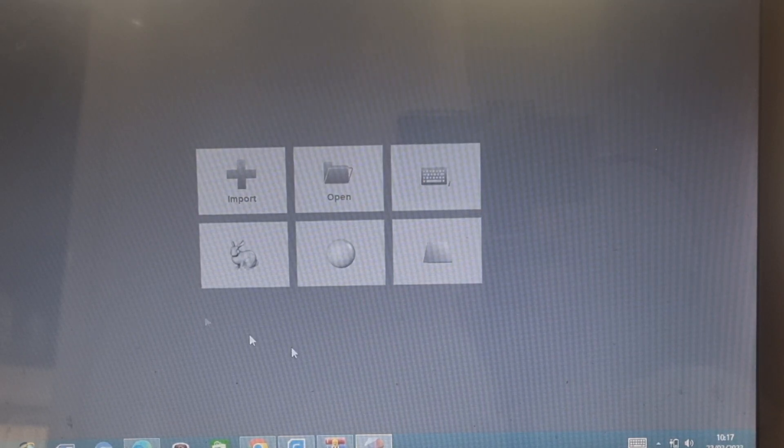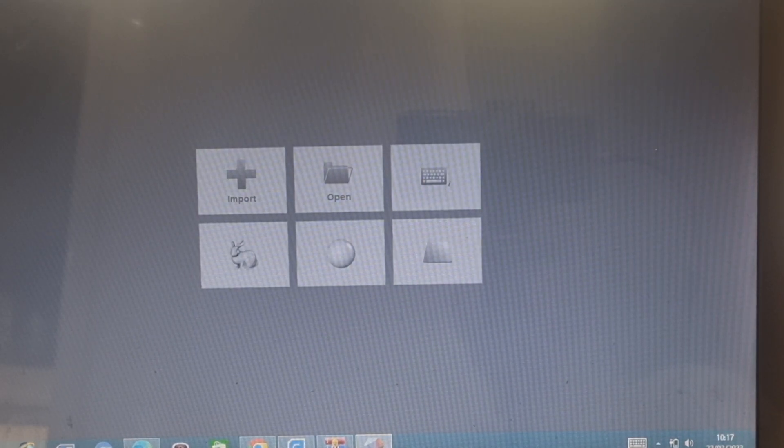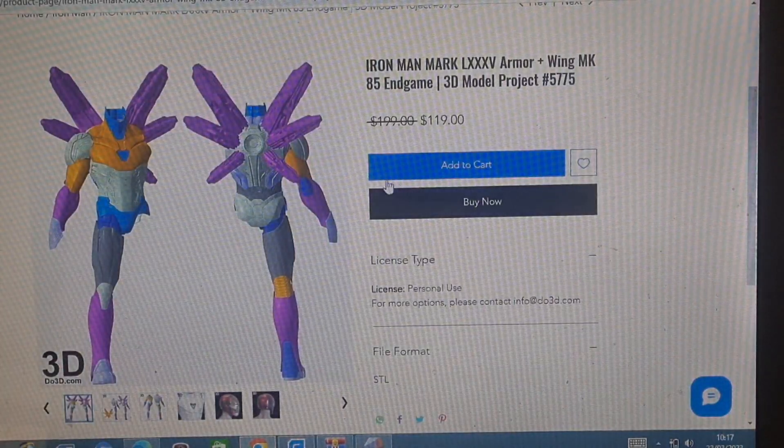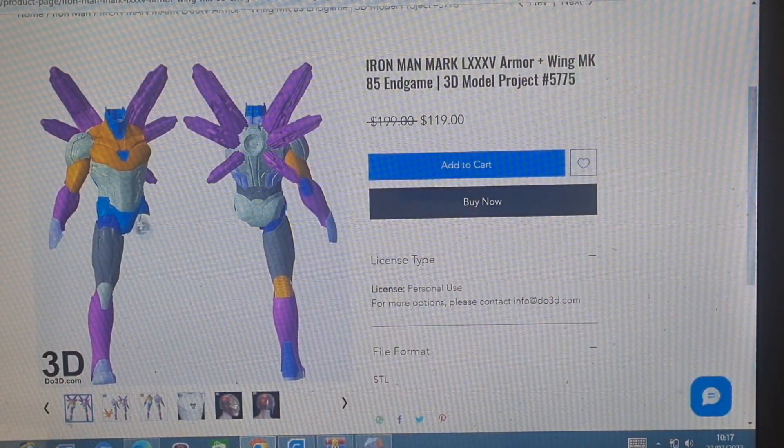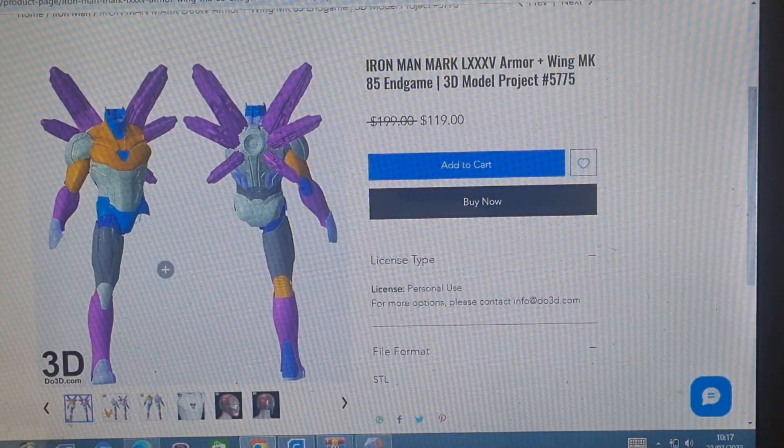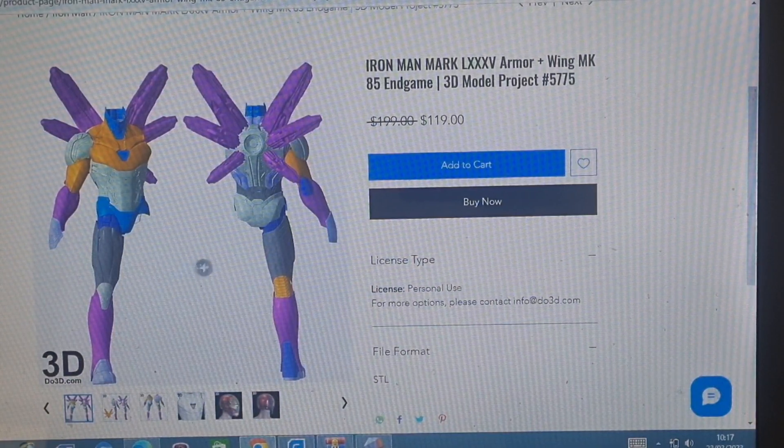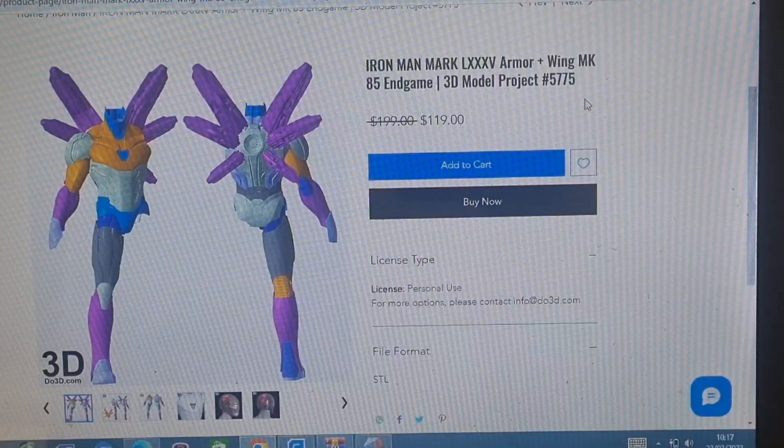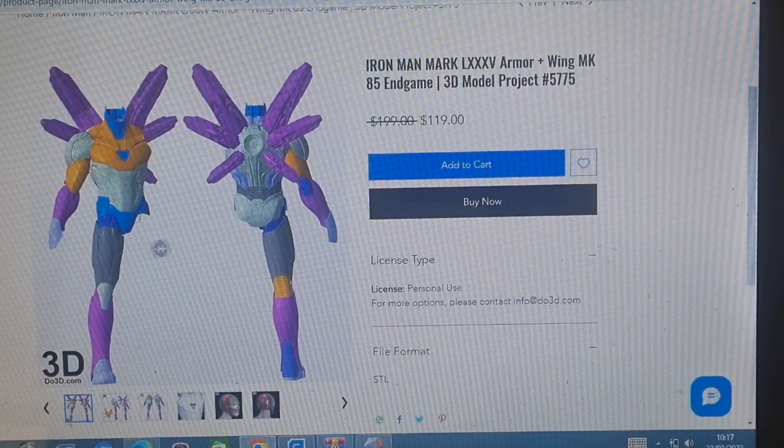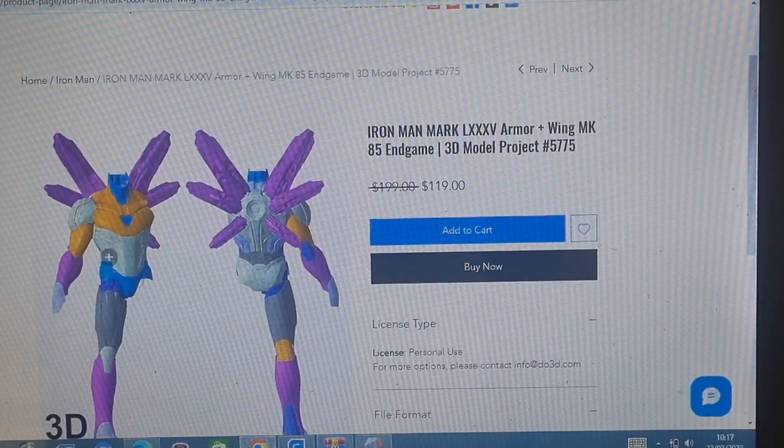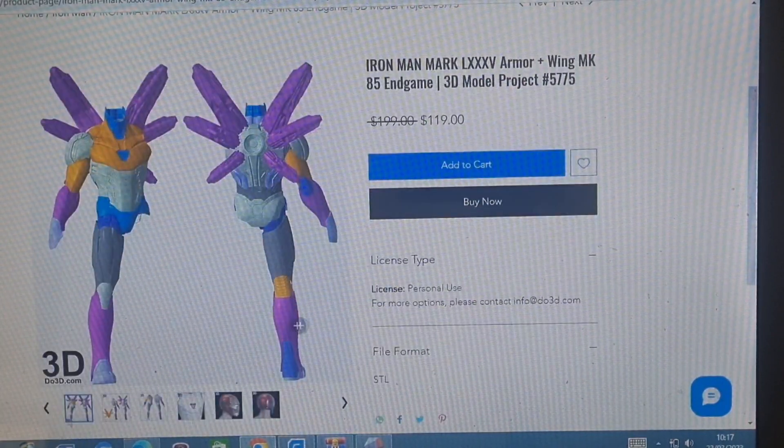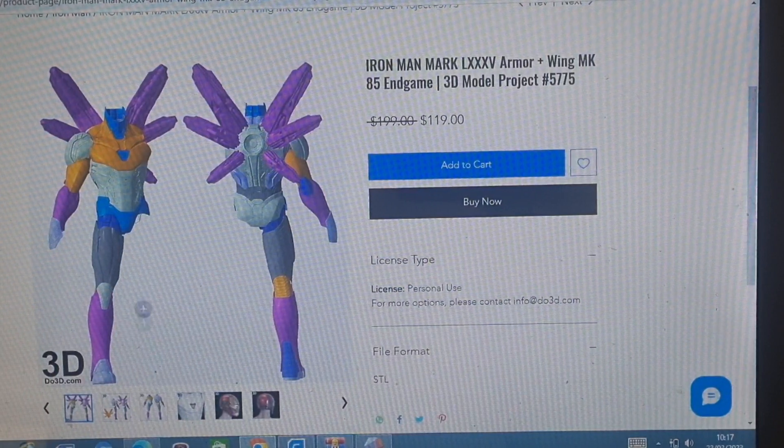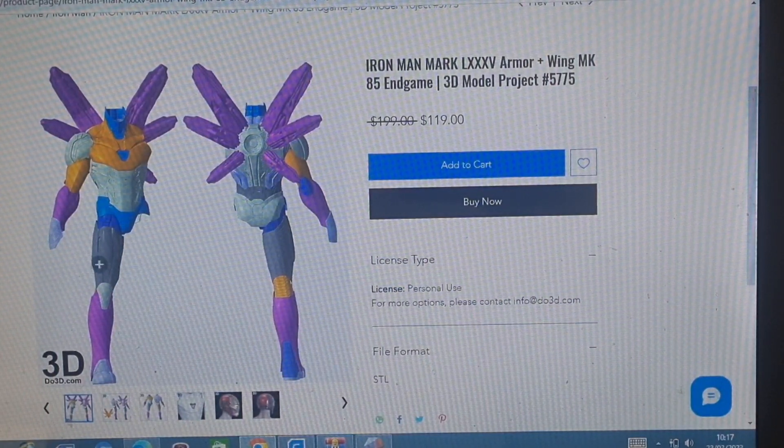If you've ever bought 3D files before and realized that you need to somehow mirror a part or an STL file, this video is for you. As you can see here, this is a do3d Mark 85 suit, and you might buy it thinking that you've got a full suit.